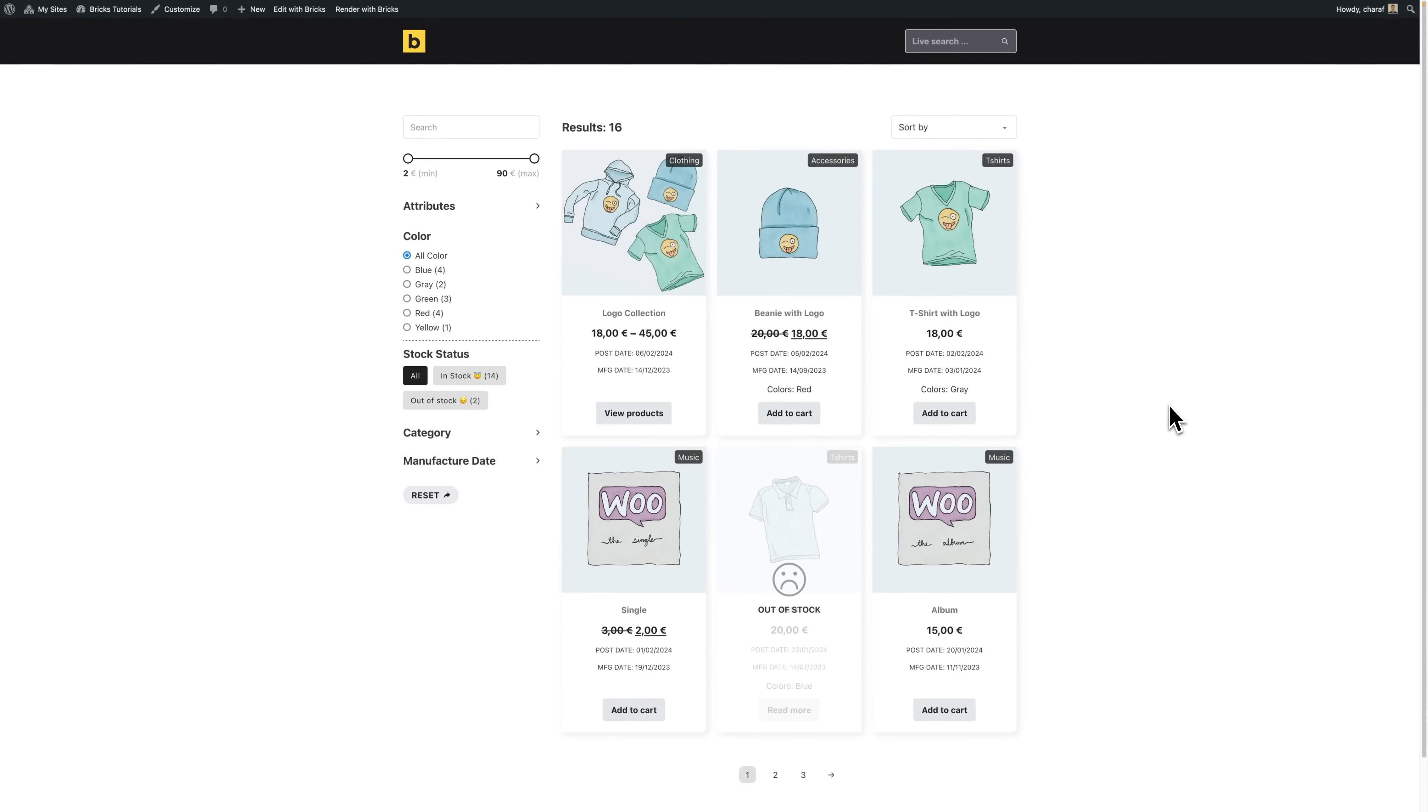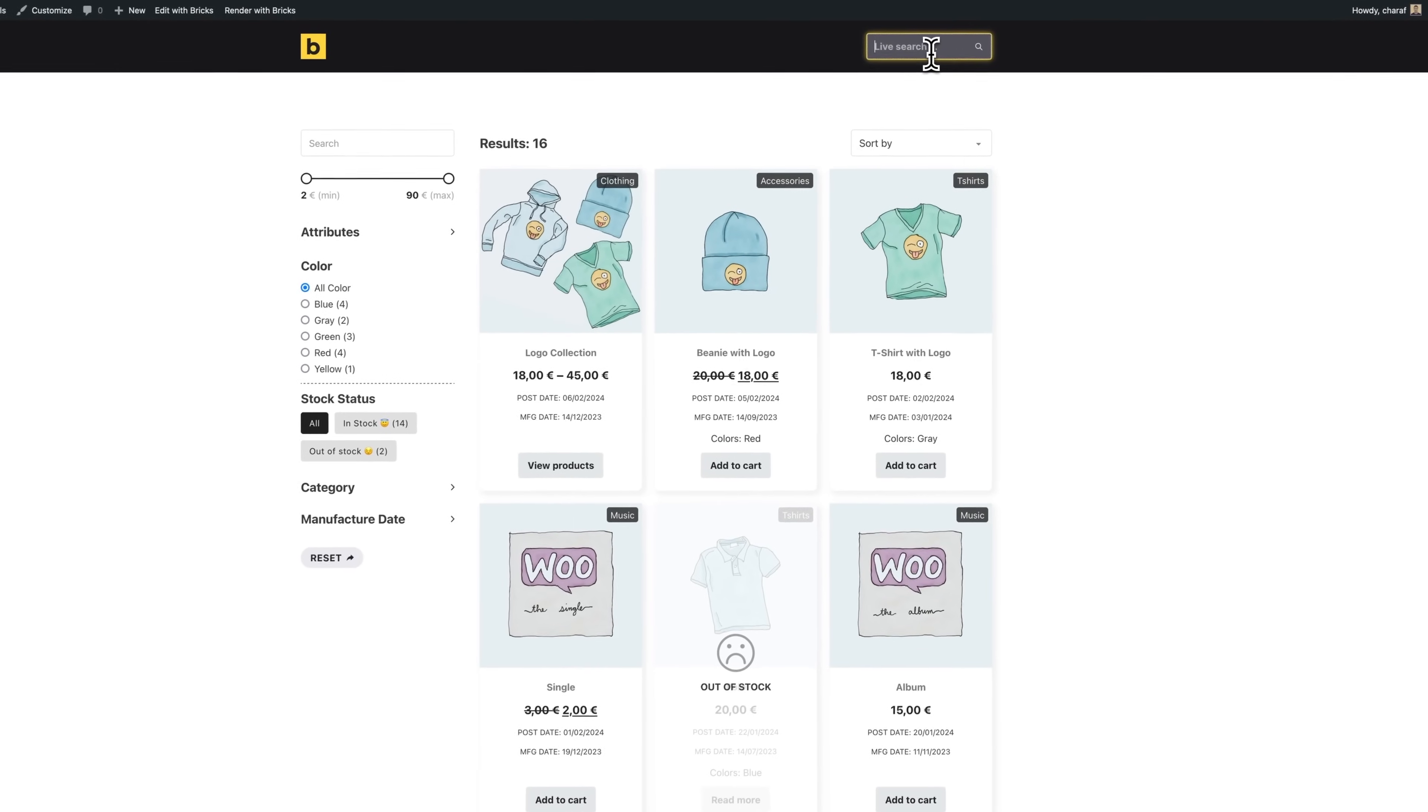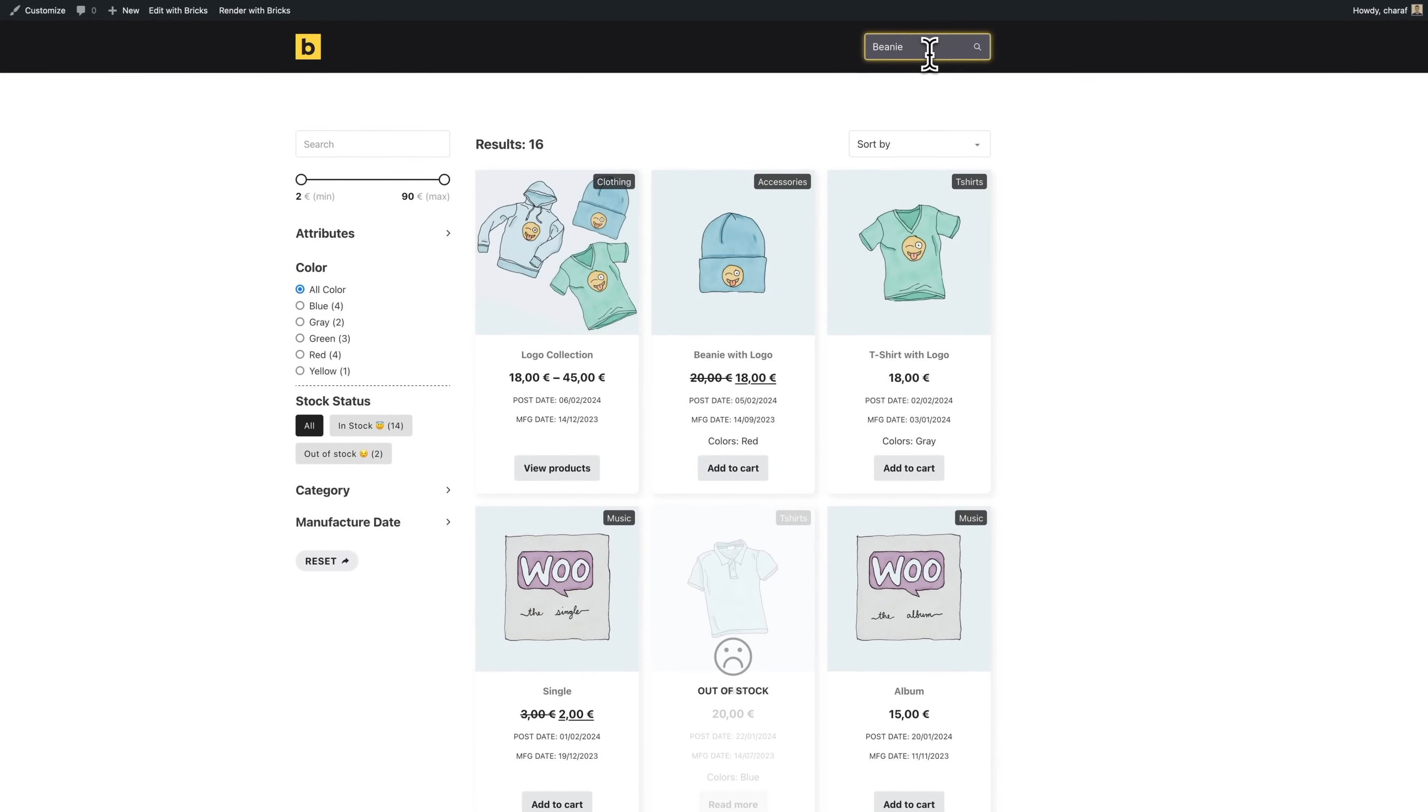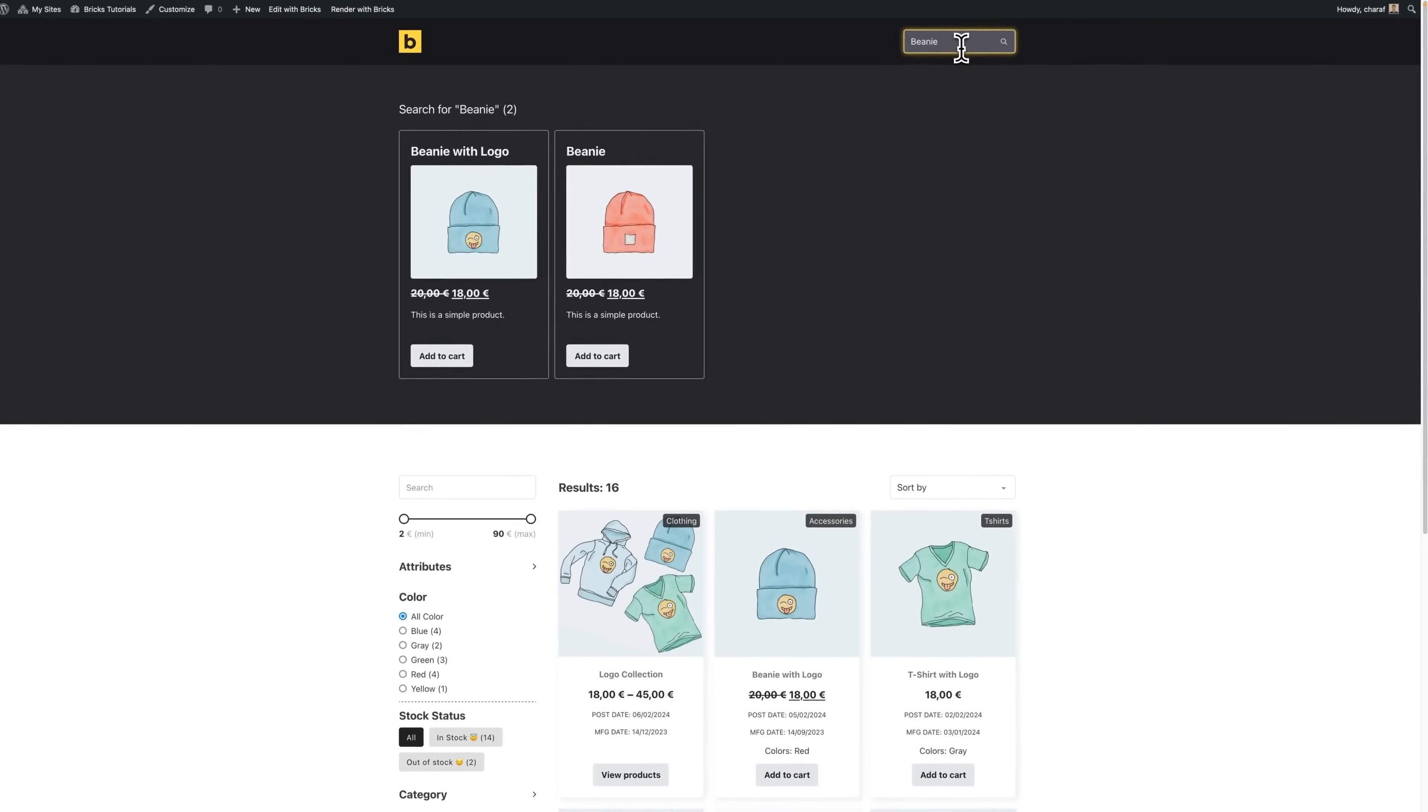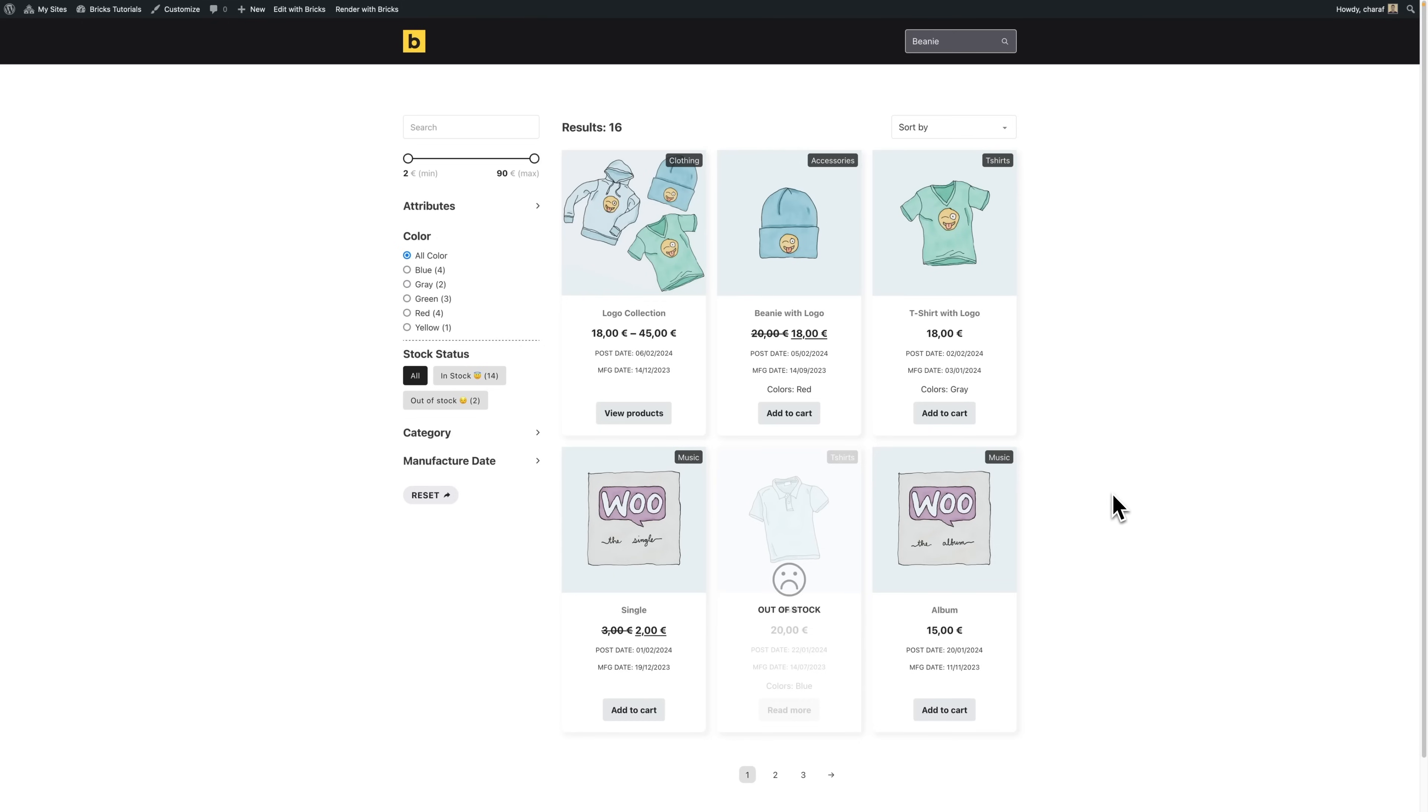Now you might have also noticed that the header has a live search input field, and so let me show you how it works. So I can search for example for a beanie, and as you can see I get this section which has the two results. And so this section did not exist before, and if I click away the section disappears.